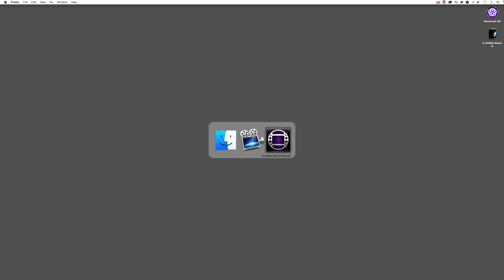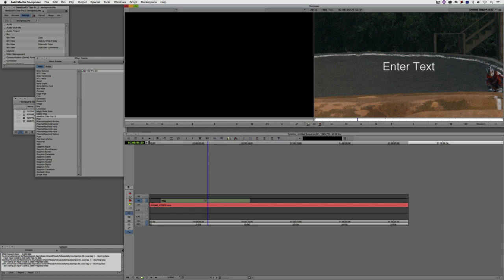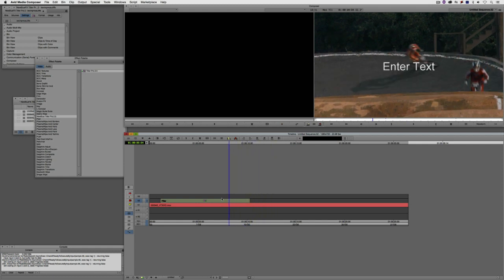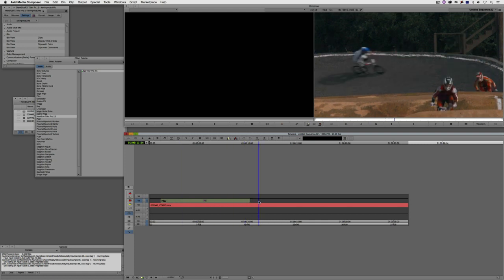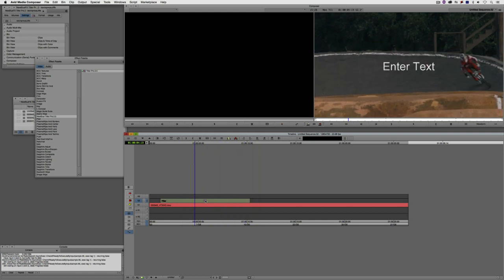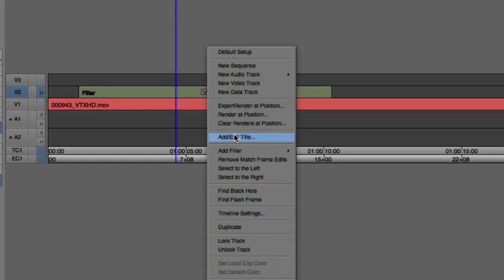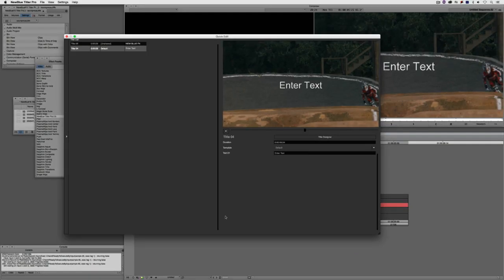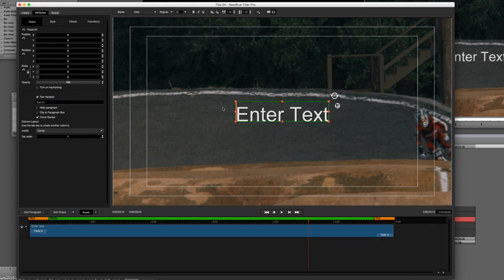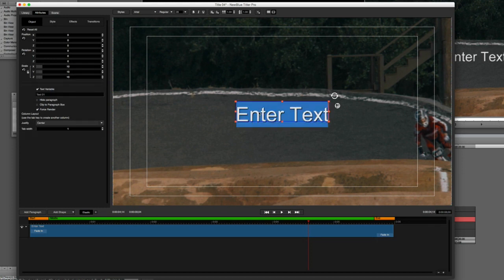Let's command and tab into Avid Media Composer — or alt and tab for Windows users — where I have an instance of Titler Pro in my timeline. I'll right-click on my title and navigate down to Add Edit Title. If you're working in version 2.5 you'll be brought to the quick edit window; if you're in version 2 you'll head right into the title designer, which is what we're doing now. I'll click on Title Designer and we'll be brought to that window.